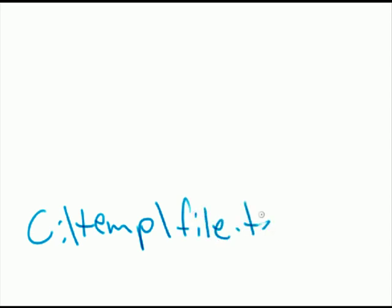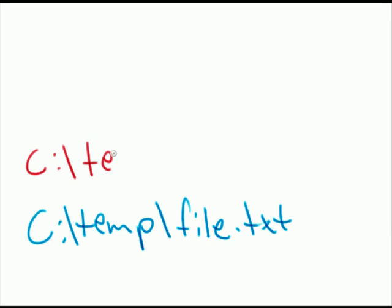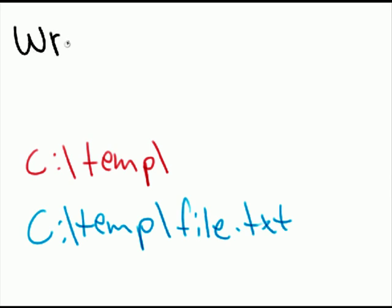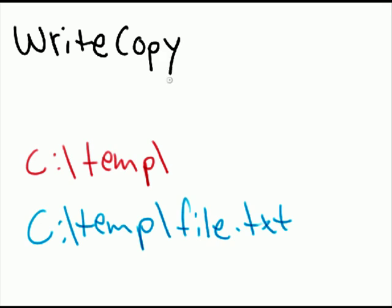Let's take a look at the second isolation mode, the same scenario. In blue we have the physical environment and red is our virtual environment and the virtualized temp folder now has an isolation mode called writeCopy. And this is the behavior.